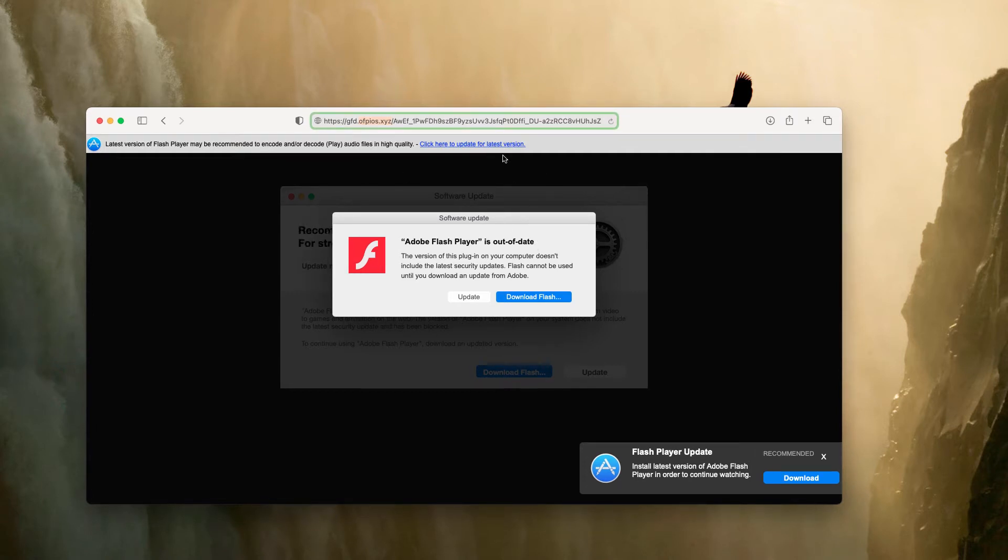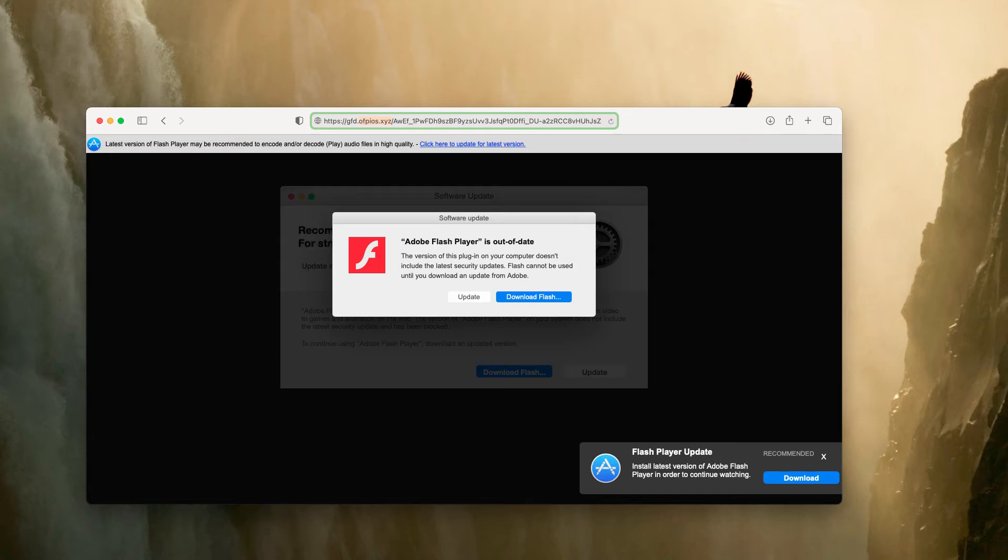Because of installing such fake updates, your Mac may be contaminated with adware, browser hijackers, fake system optimizers, and other potentially unwanted apps.